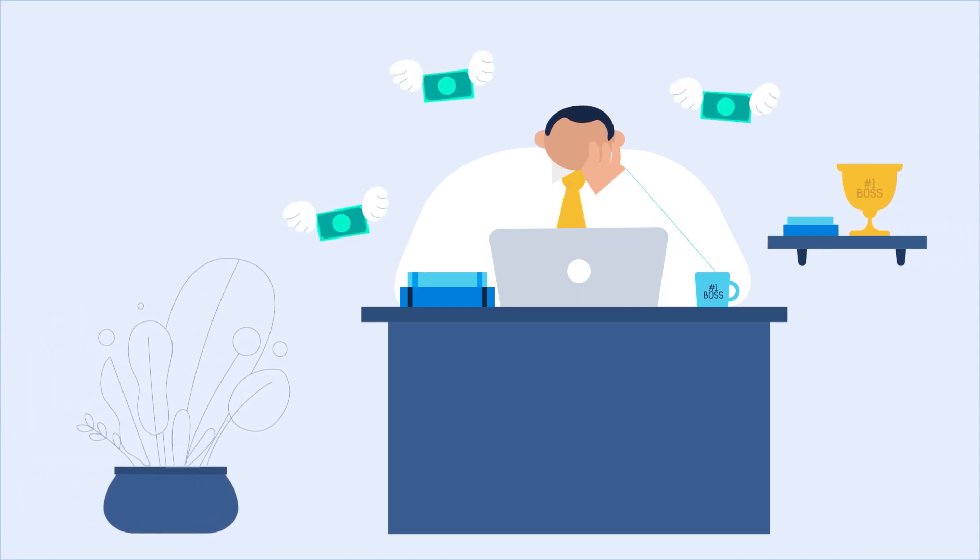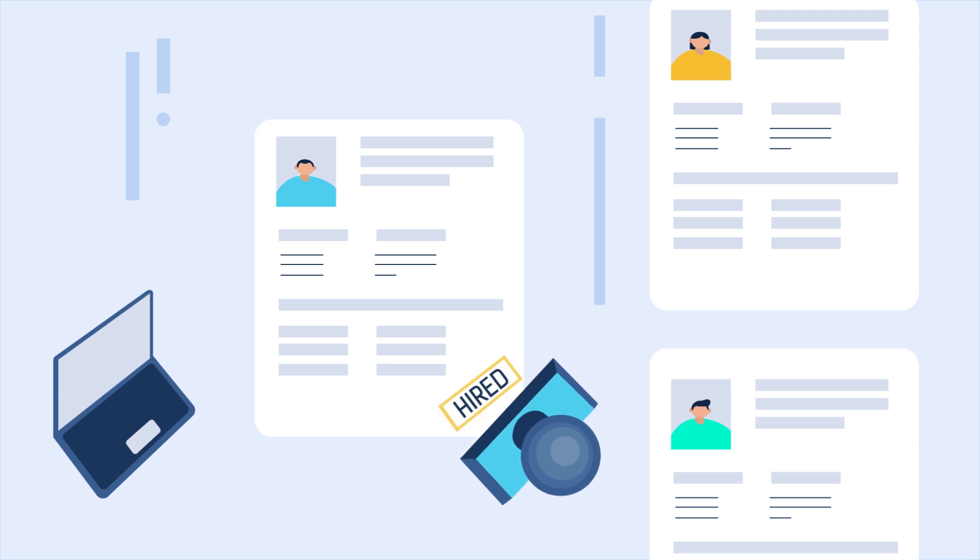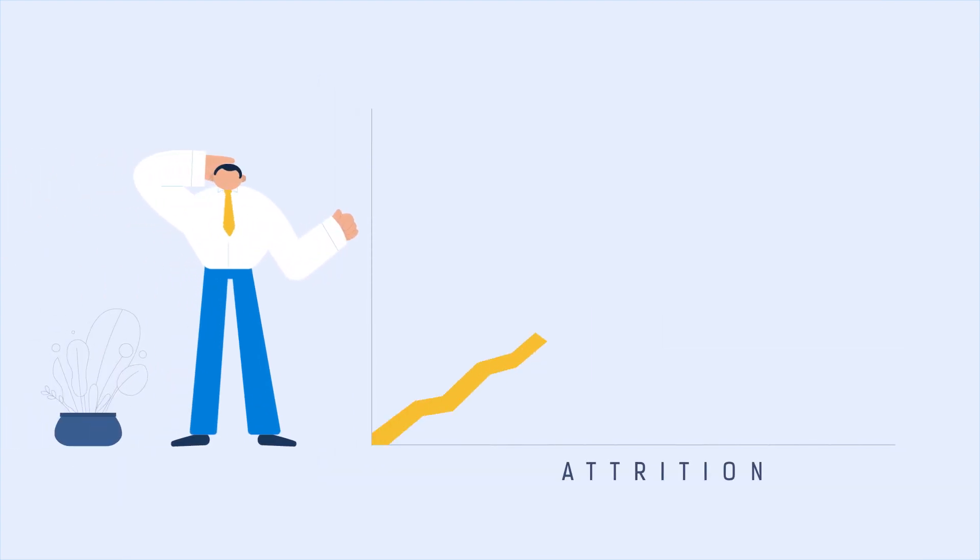Is your company losing precious time and money, hiring candidates that look great on paper but aren't a good fit, challenged with high attrition rates?